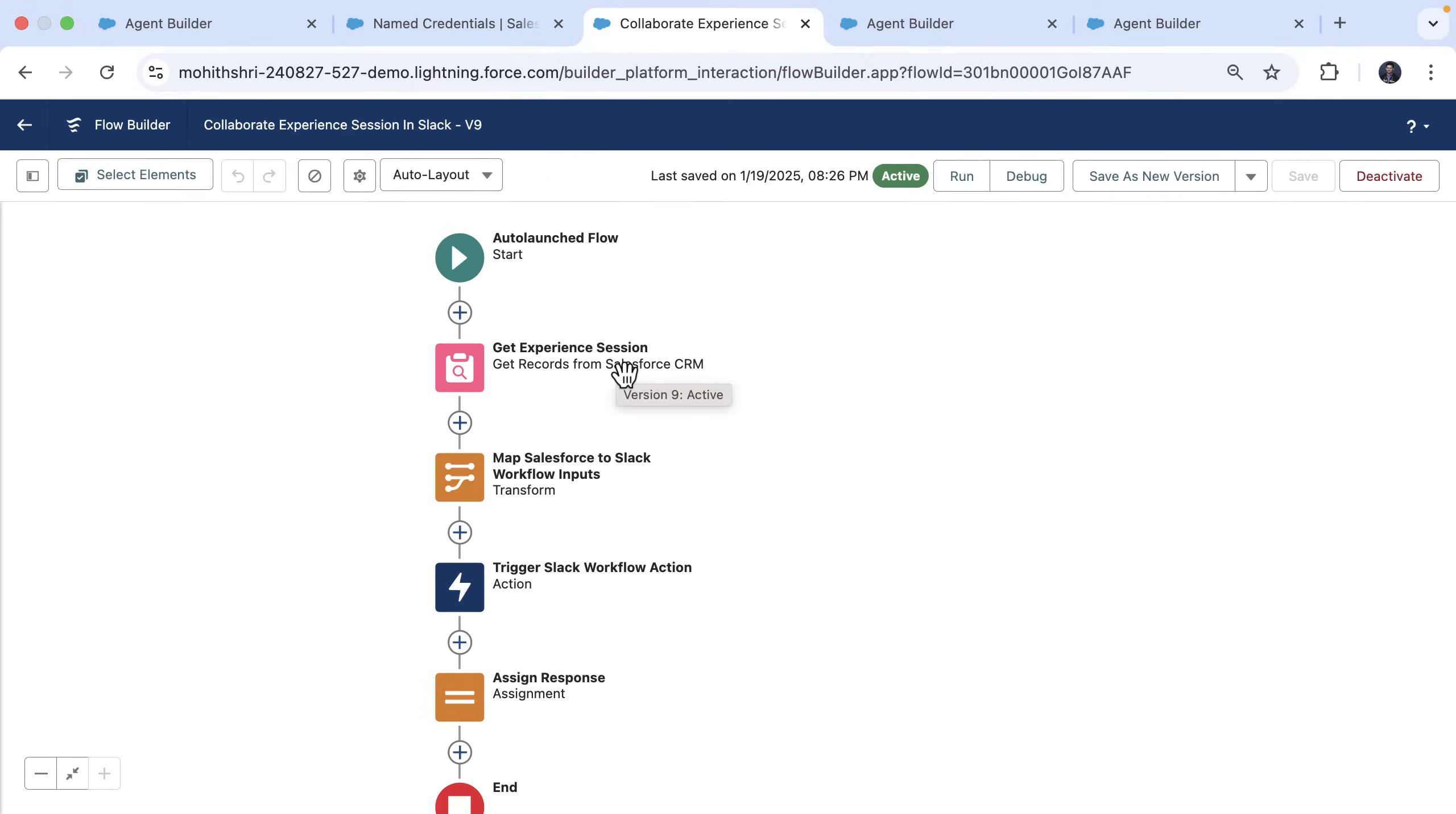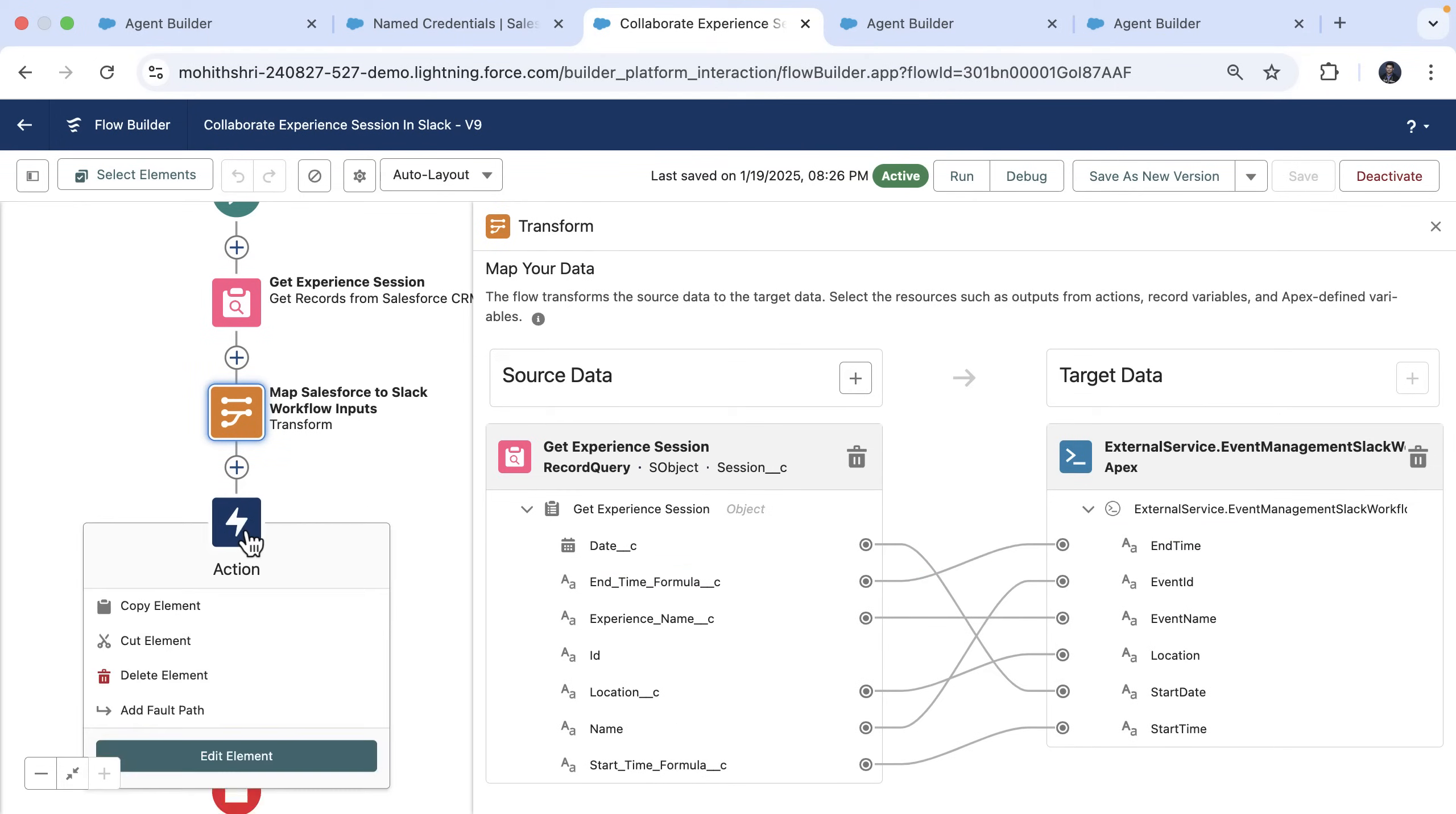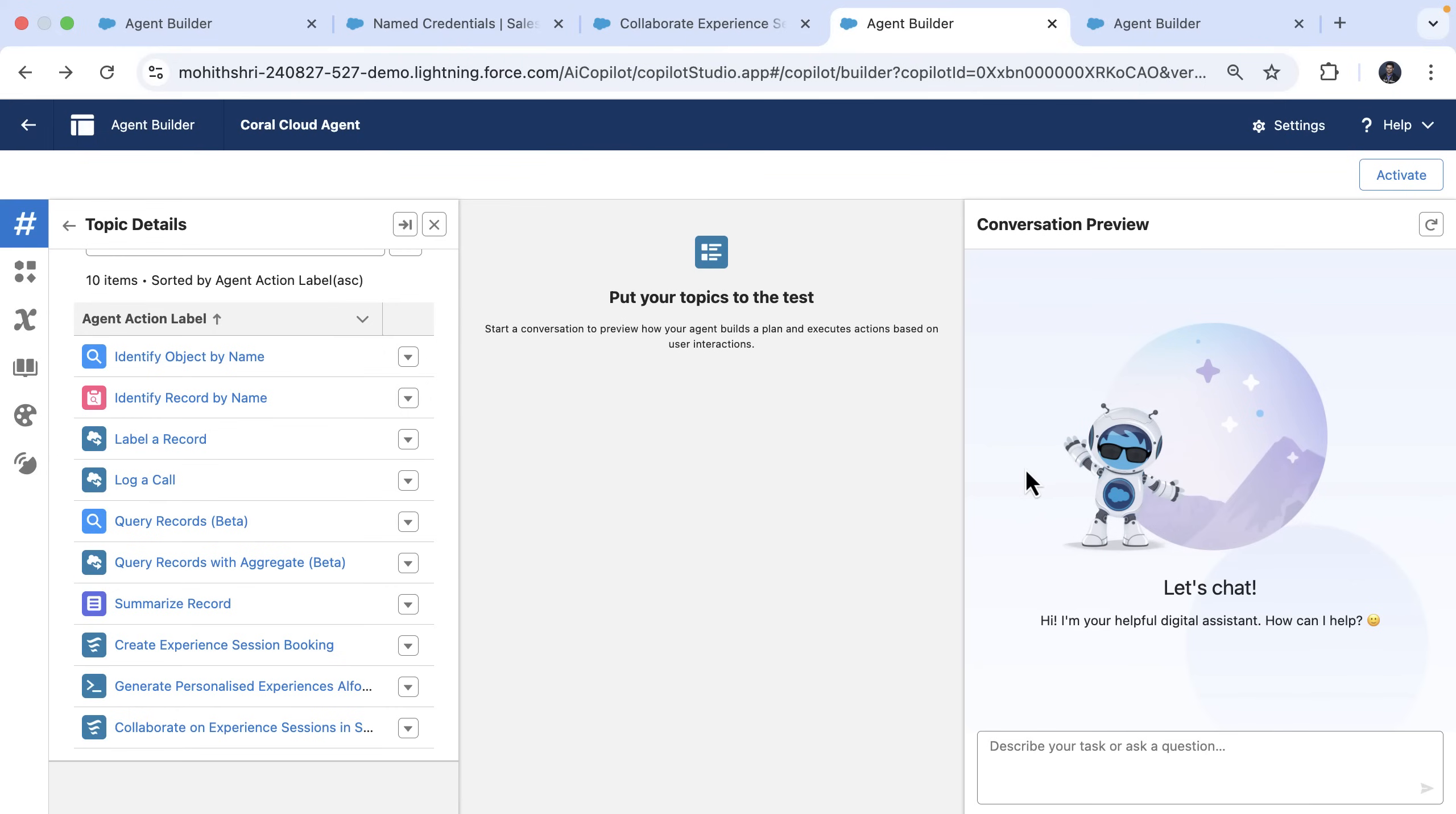Next, we have a flow that makes a call to the Slack webhook. And here in the flow, we map Salesforce data to the Slack workflow inputs using a transform. And then finally, we have an action here to trigger that Slack workflow action. And this is using the HTTP callout action in flows.